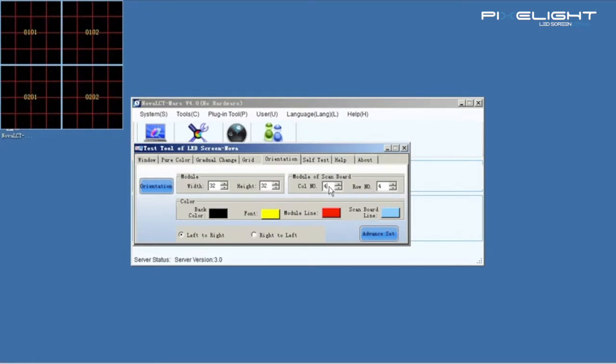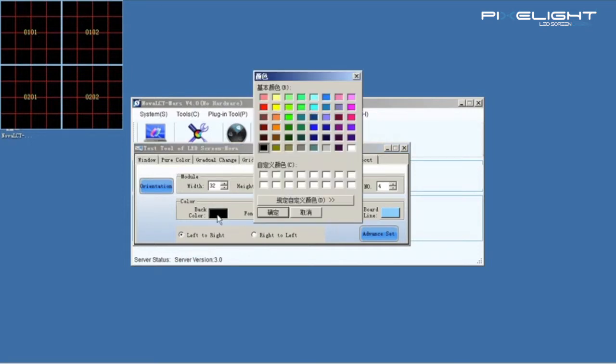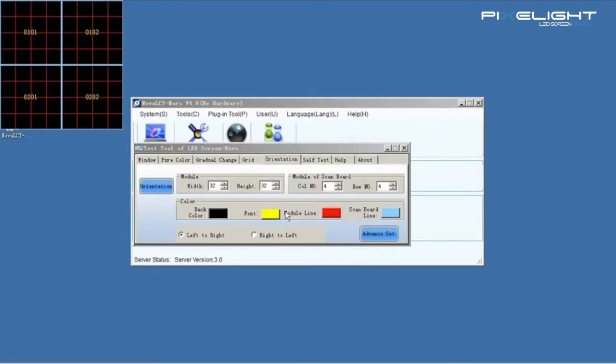We can change the back color, font color, module line color and scan board line color in order to see more clearly.